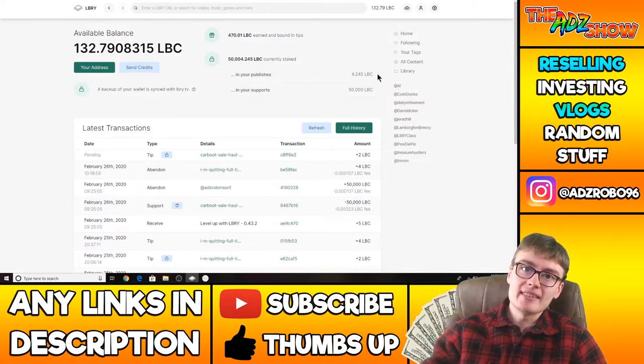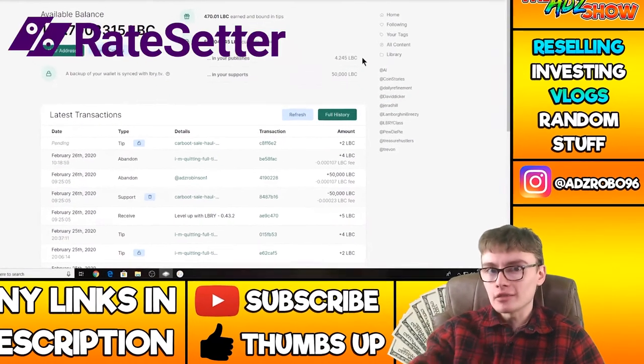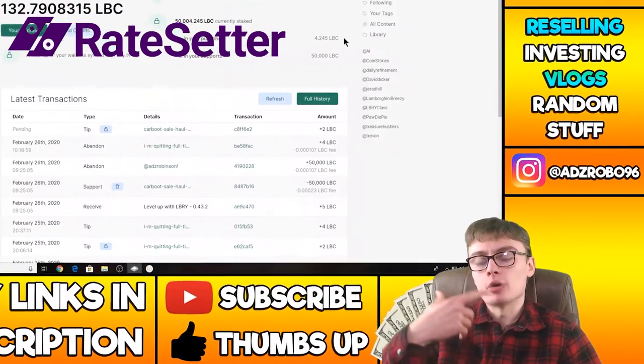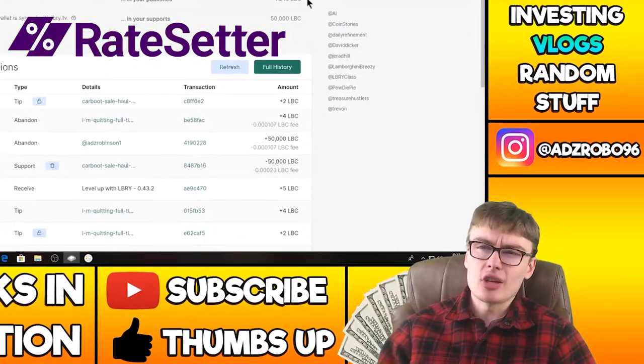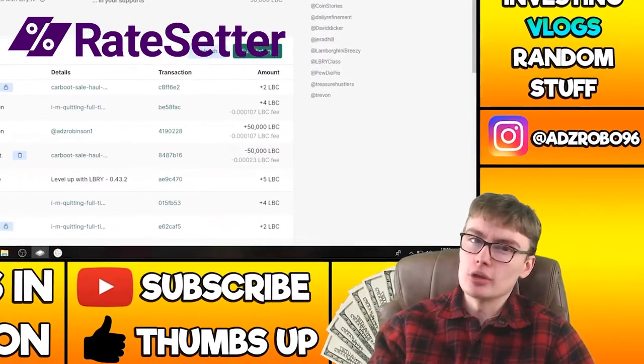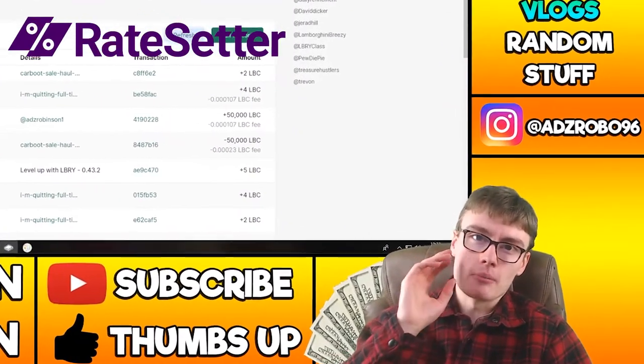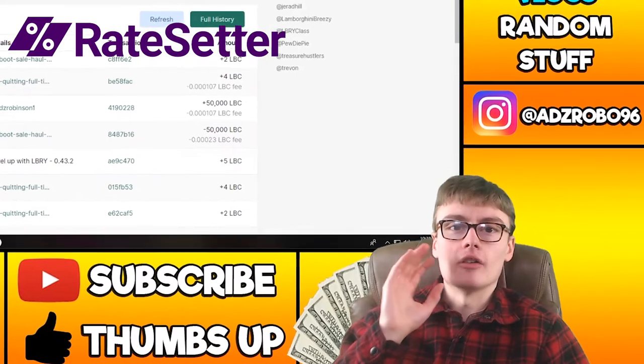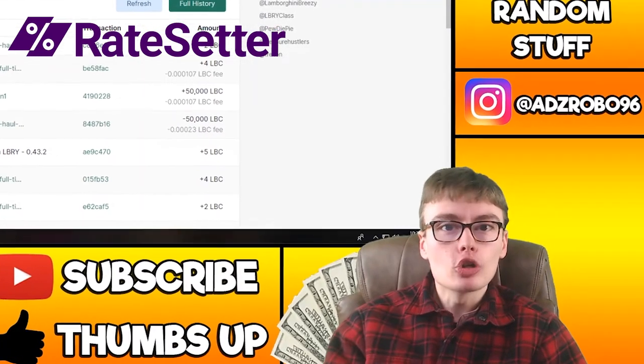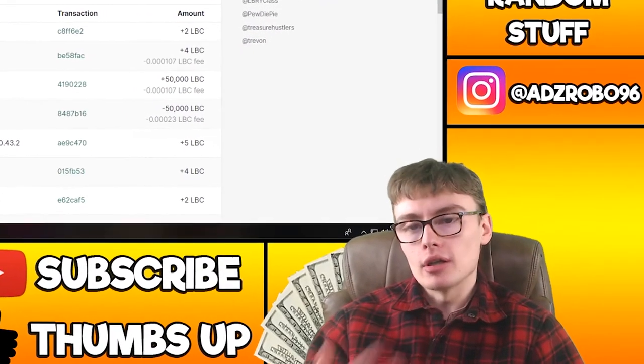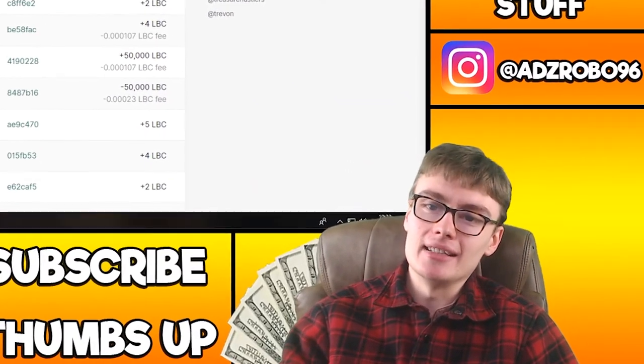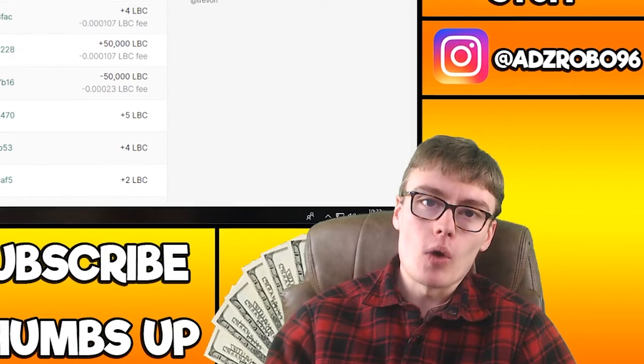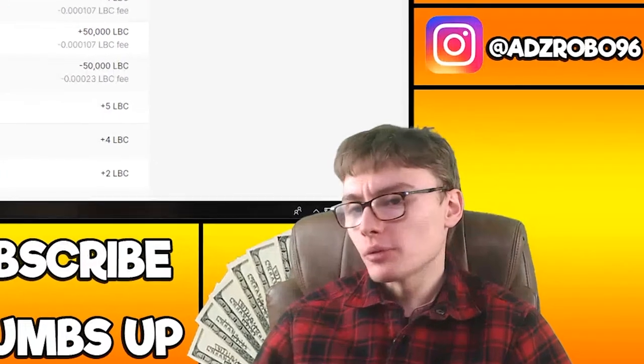But also there's a couple of other things I want to share with you. I want to share with you my Rate Setter as well, which isn't cryptocurrency, but that is investing. I don't really have a lot of money in that, but I am thinking of starting that back up again and putting a bit more money in that.